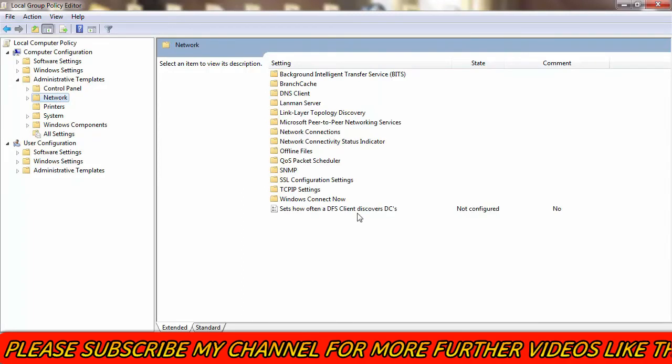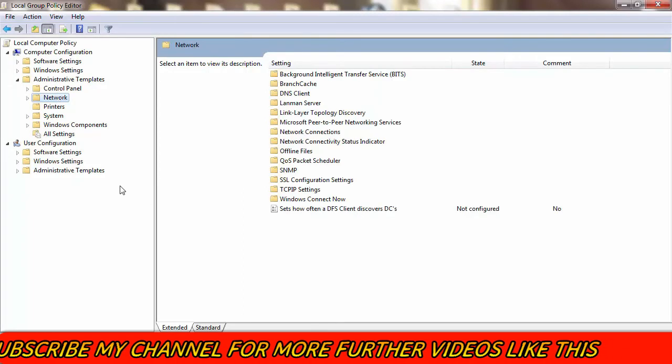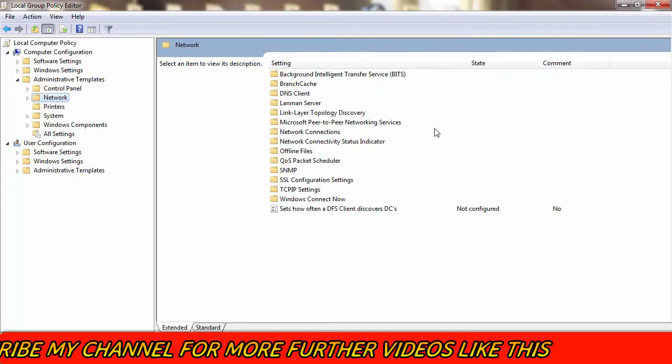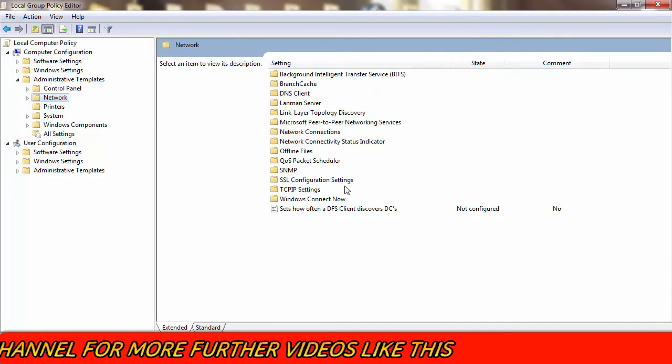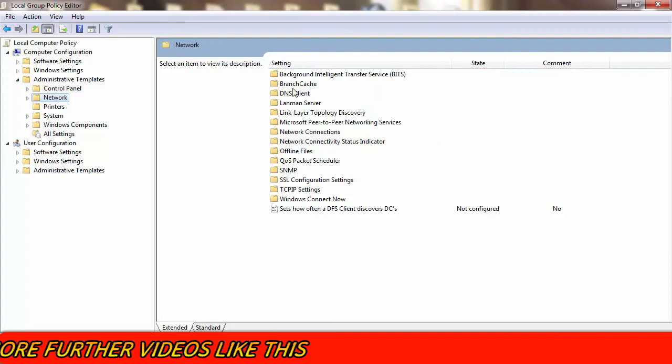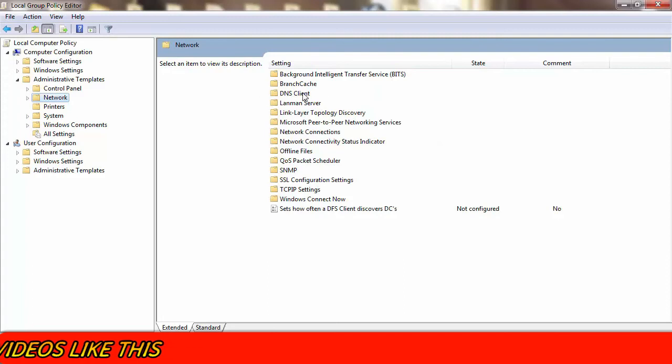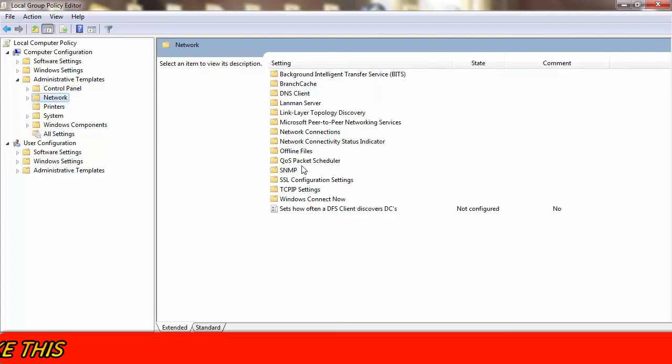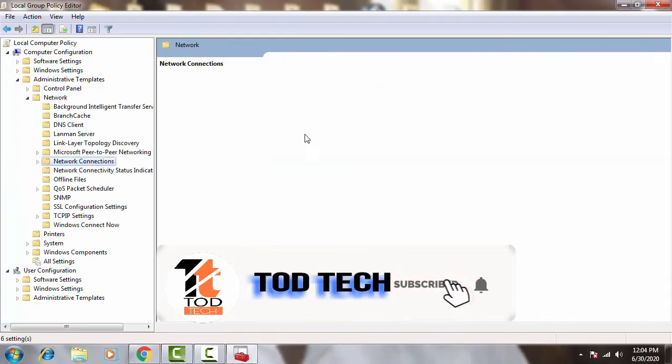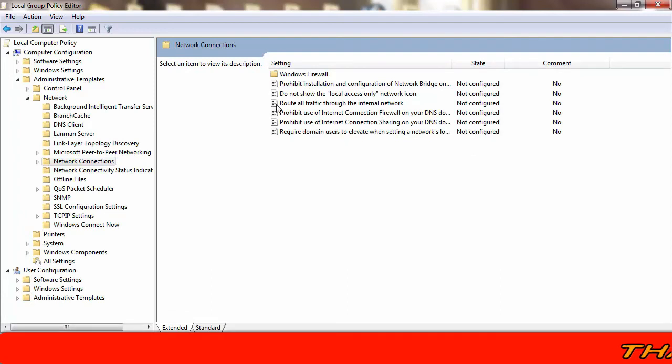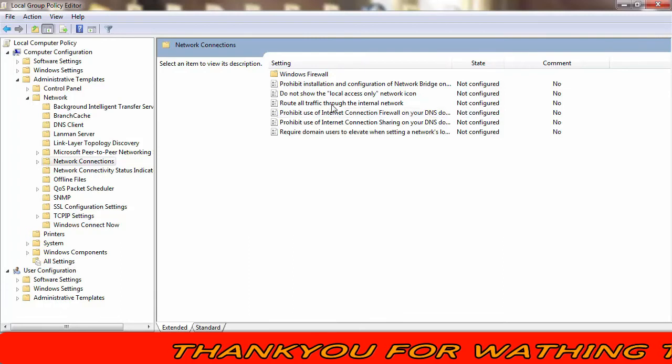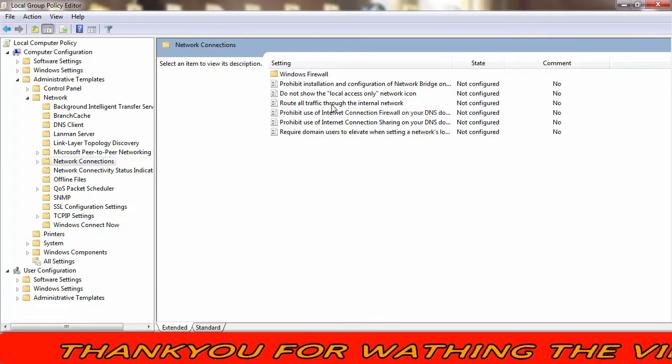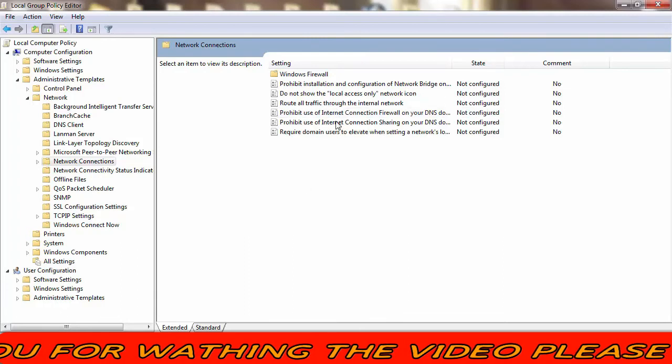Now you have to find out Network Provider folder on the right hand side. In my case it was not there because I was not using any network adapters in this PC. So once you find the Network Provider folder over here then you have to click on Hardened UNC Paths. You have to double click on that.